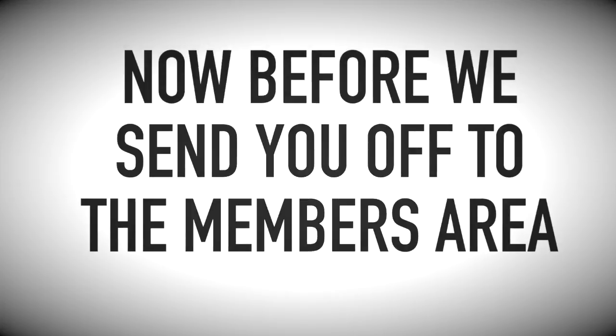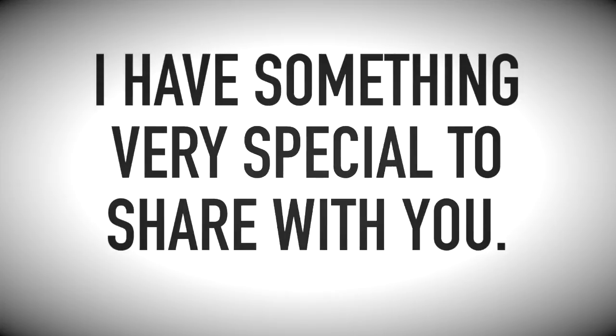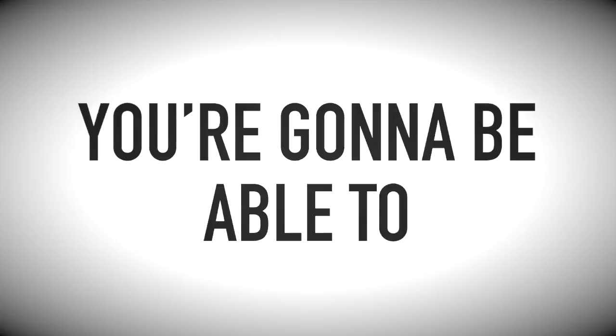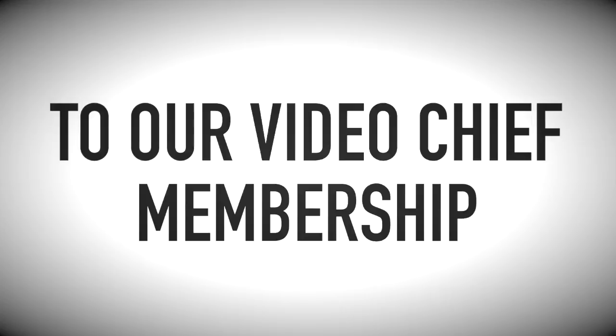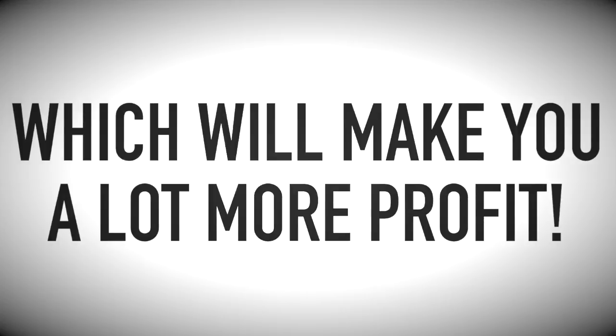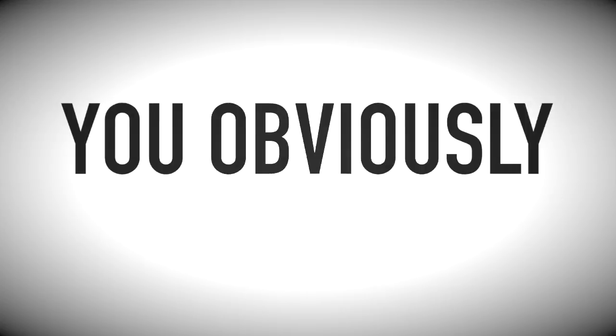Now, before we send you off to the members area, I have something very special to share with you. On this page, you're going to be able to unlock a couple of very powerful additions to our VideoChief membership site, which will make you a lot more profit.